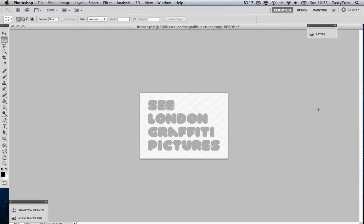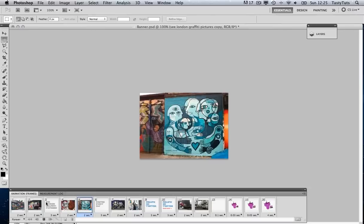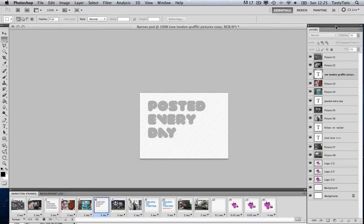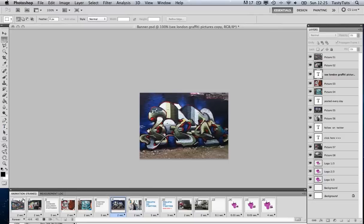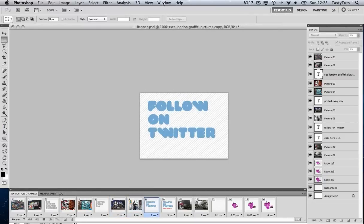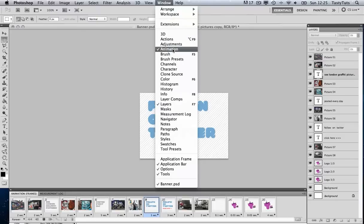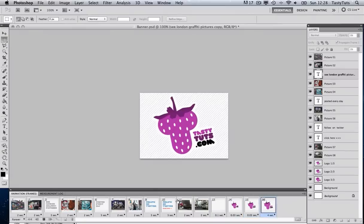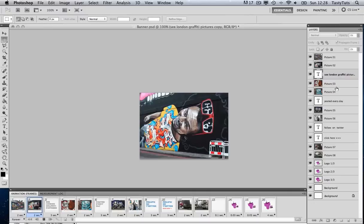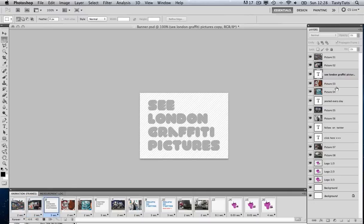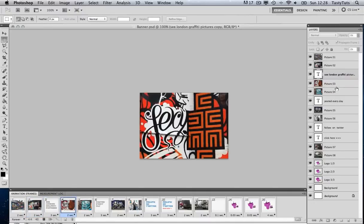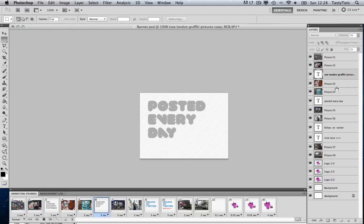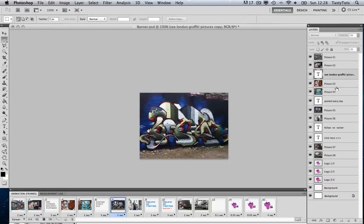To create an animated banner in Photoshop, you will need to have your animations panel and your layers panel open. If you don't have them open, you can come up to the menu bar at the top, click on Window, scroll down, and simply click on the animations panel to activate it. As you can see at the bottom, these are all the frames that make up the animated GIF in the animations panel, and over to the right we have the layers that make up the animation.